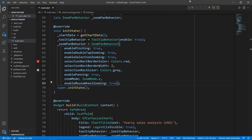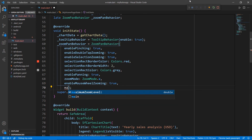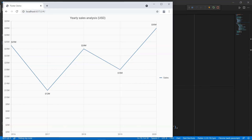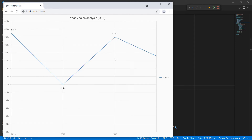Also, you can restrict the zoom level using the maximumZoomLevel property. You can set the value from 0 to 1. I set the value to 0.7. The default value is null. Restart the application. I roll the mouse wheel up — you can see the zoom in operation is maximum up to 70%.